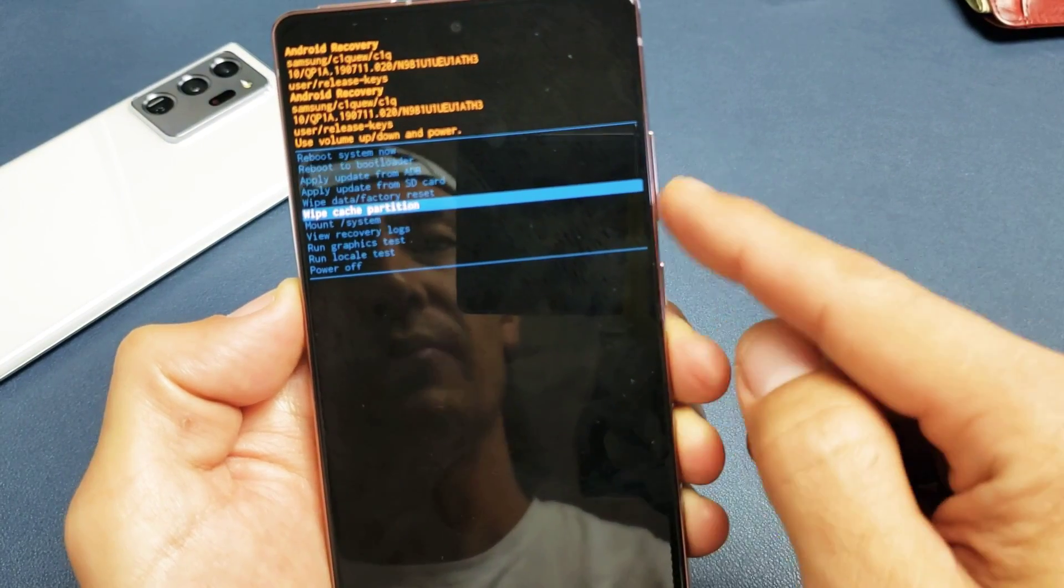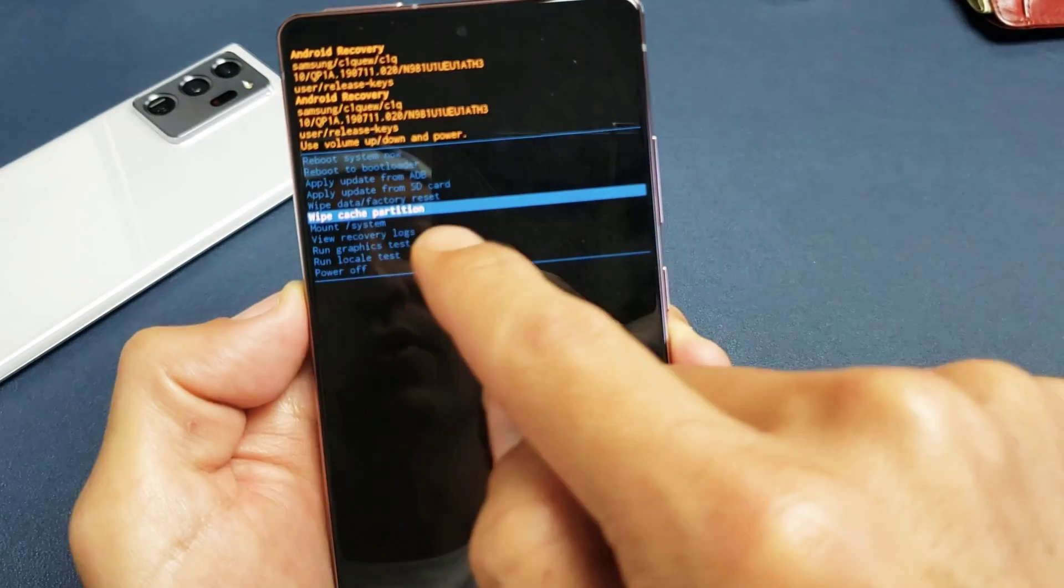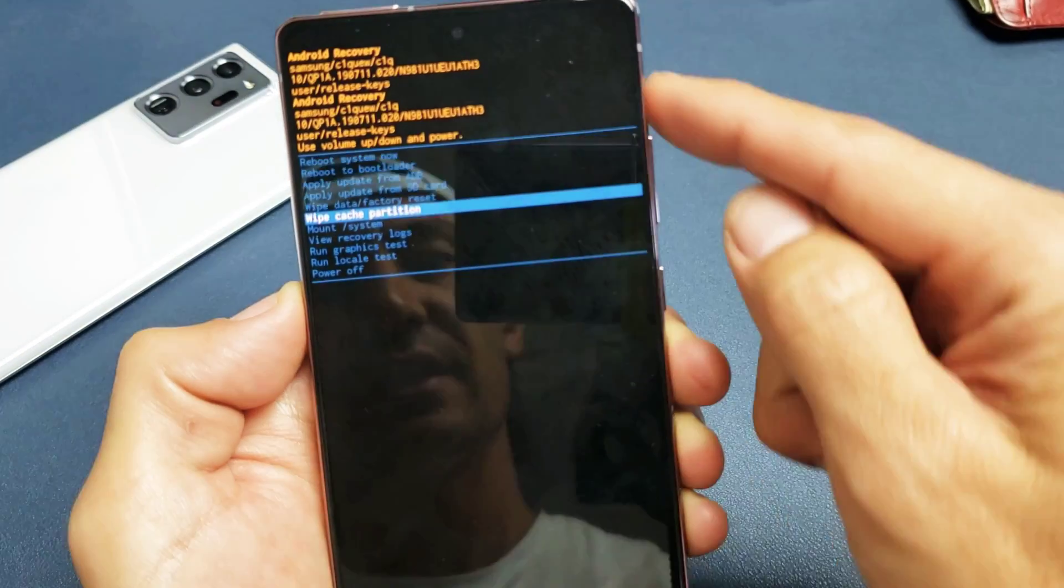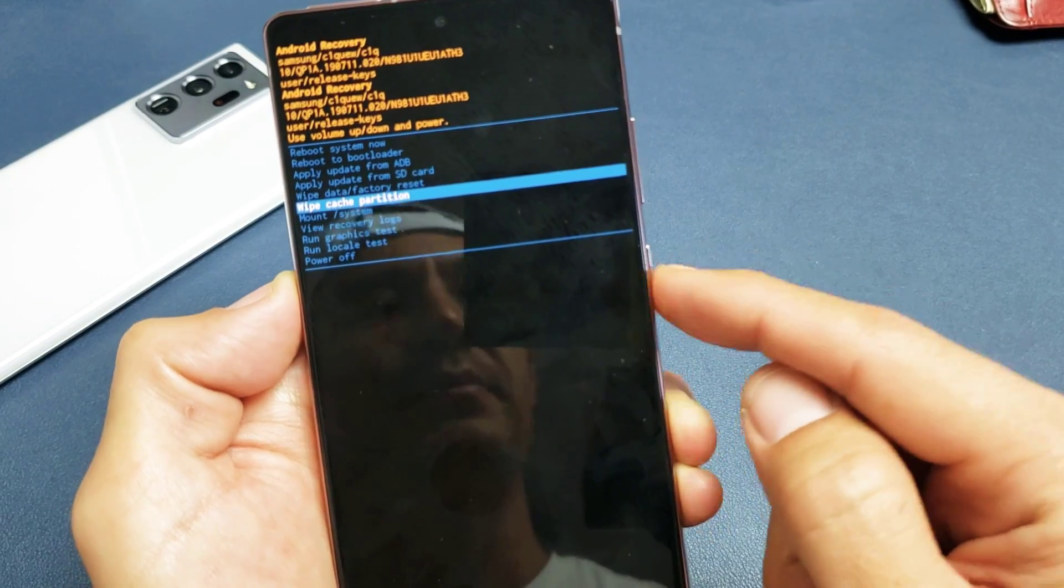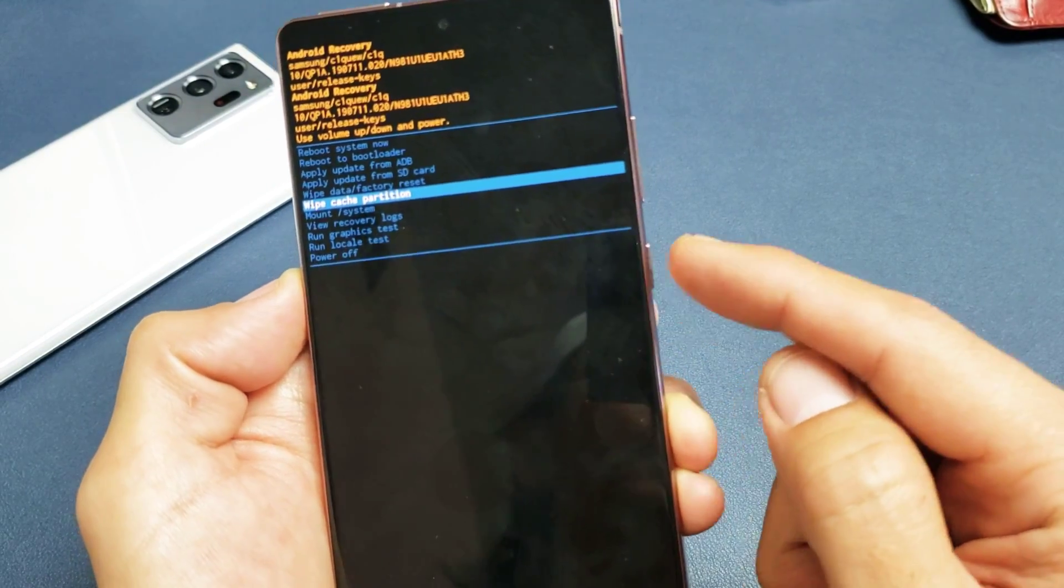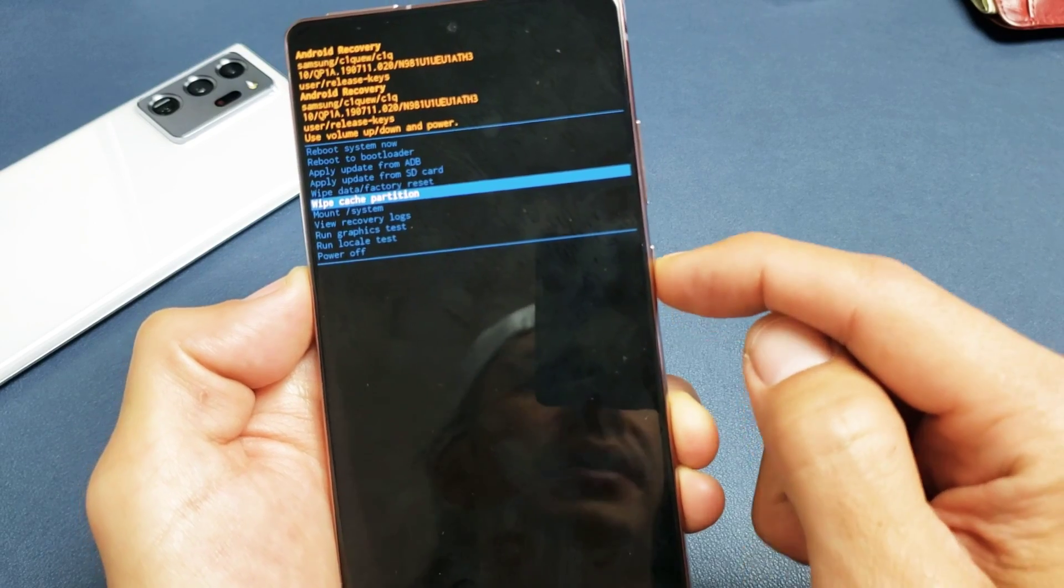Anyways, use the volume rocker, go down to wipe cache partition. To select it, simply tap on the power button here.